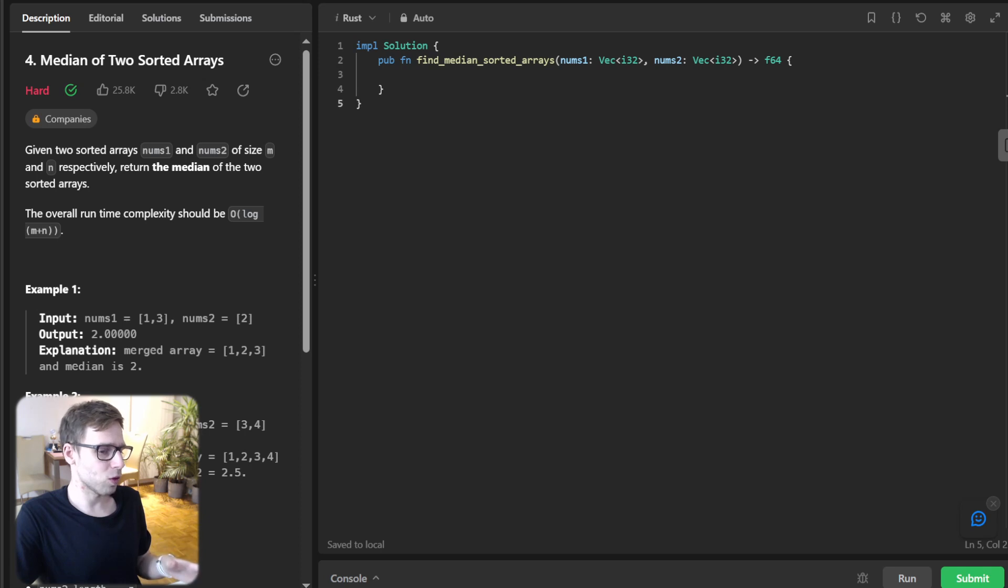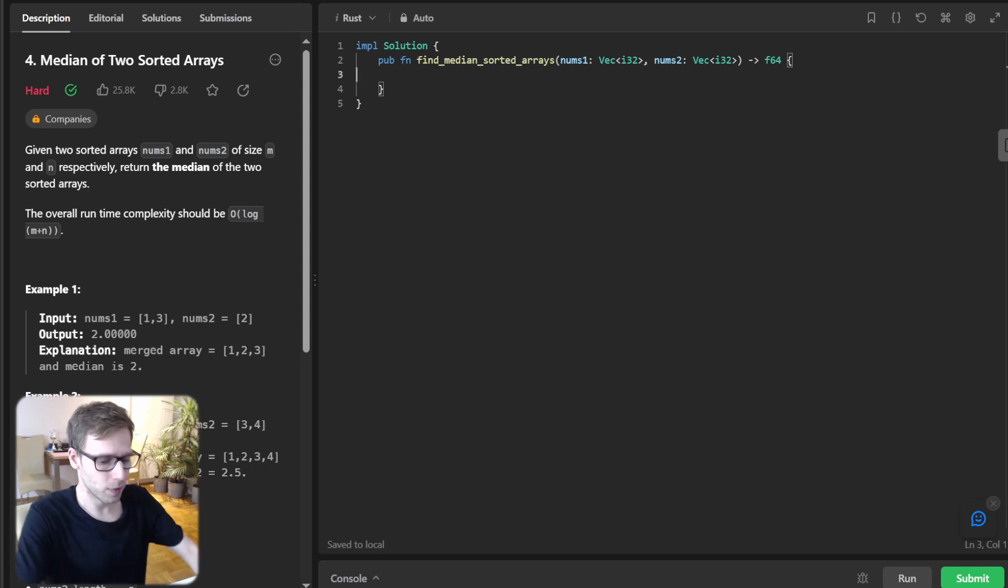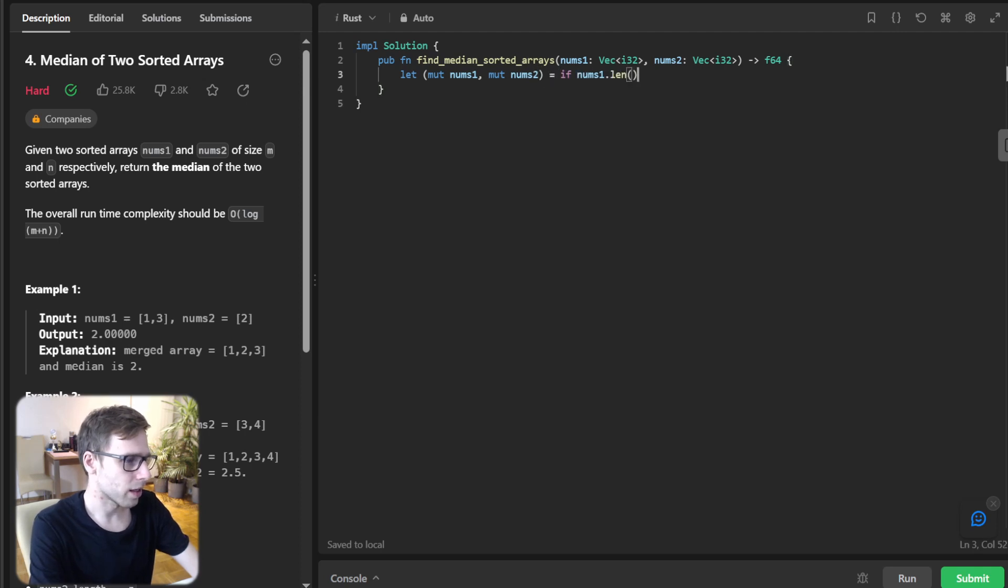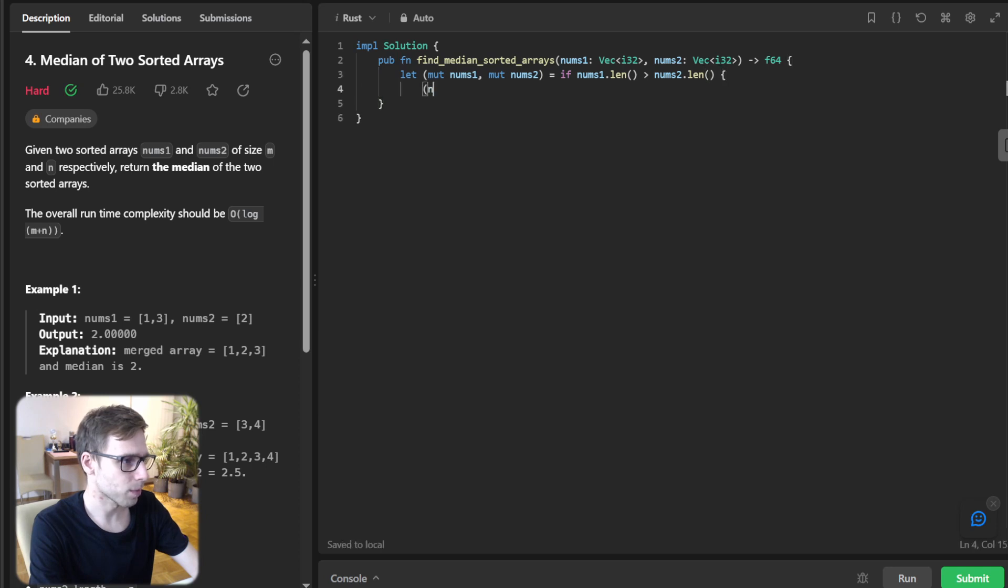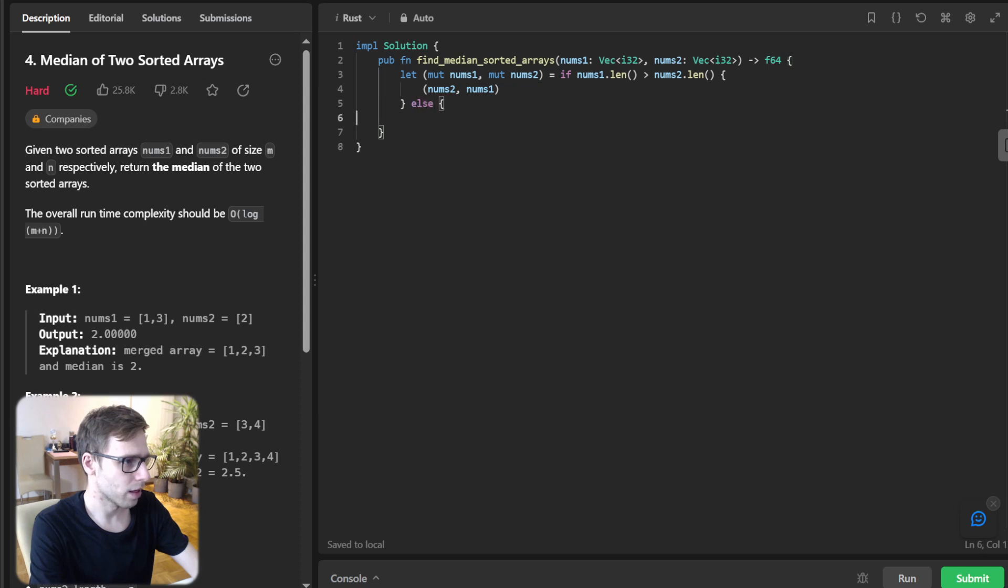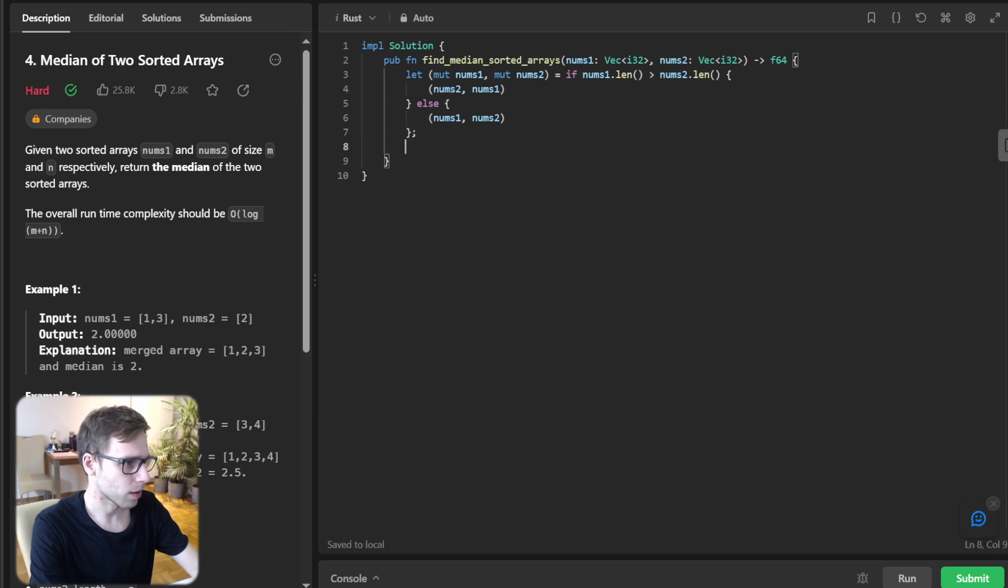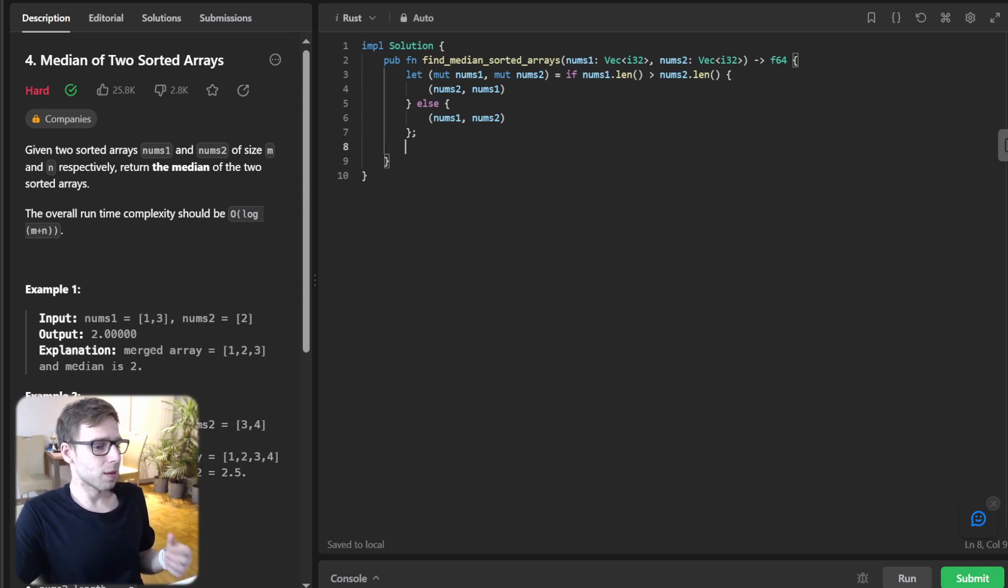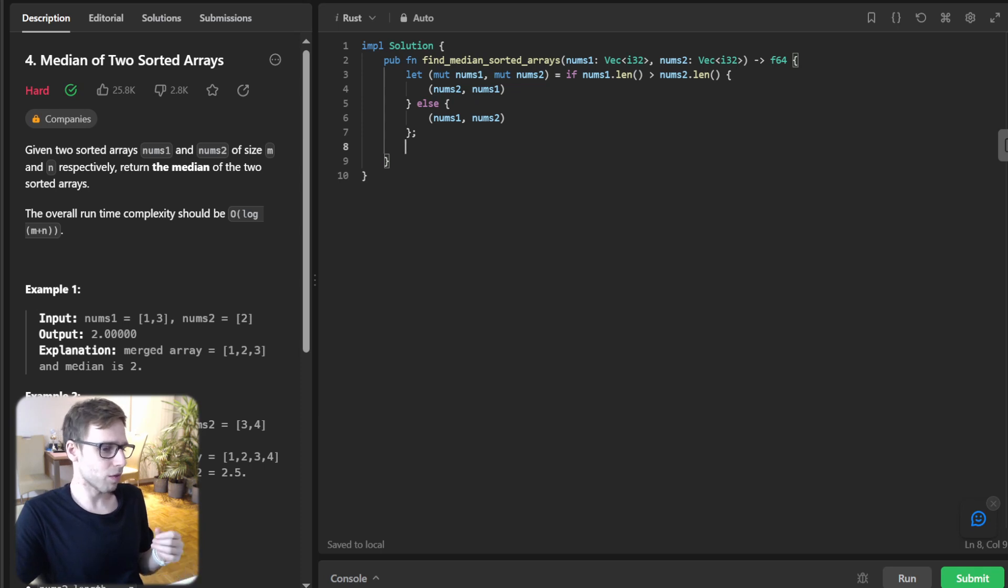So now let's dive into the coding. We need to make sure that num1 is the smallest array. So let's start implementation: let mutable num1 and mutable num2. If num1.len() greater than num2.len(), swap num2 and num1, else it will be num1 and num2. So why do we do this? By ensuring num1 is the smaller array, we make our algorithm faster as we perform binary search on the smaller array.